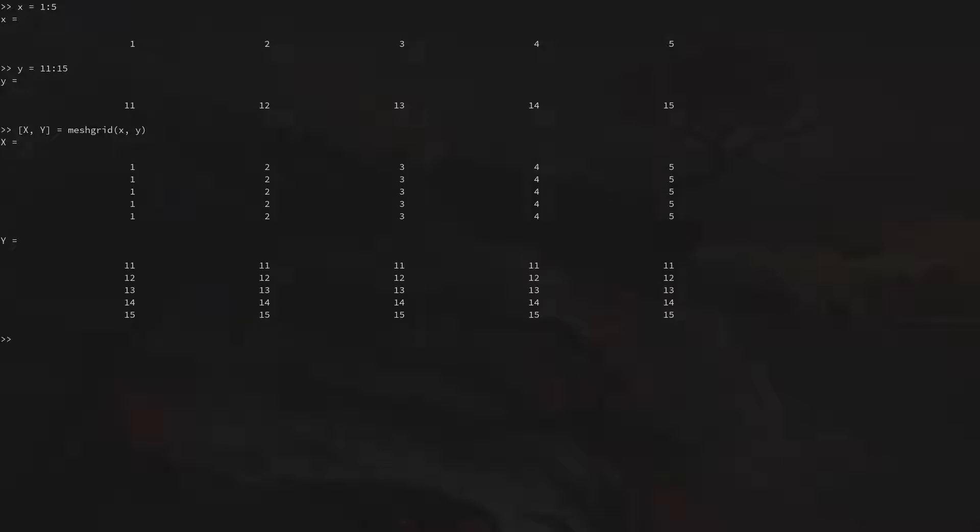Now we see that it saved two matrices, big X and big Y. And for the matrix for the x-coordinate, it increases with each column. And for the y-coordinate, it increases with each row. This means in these matrices, each combination of x and y-coordinate is saved.